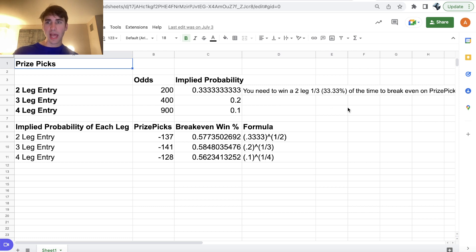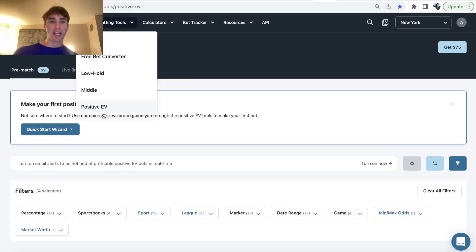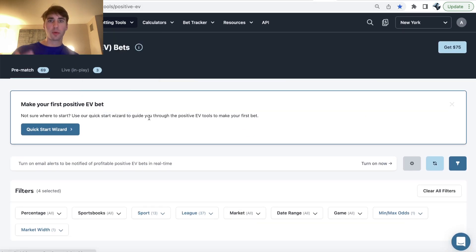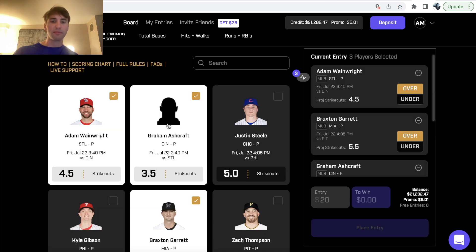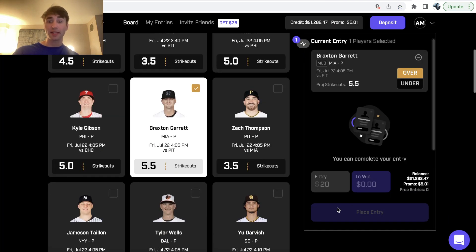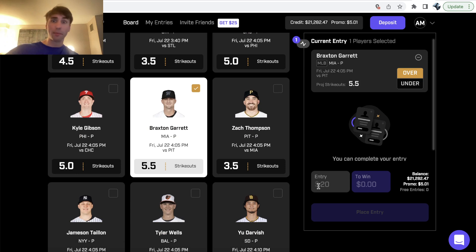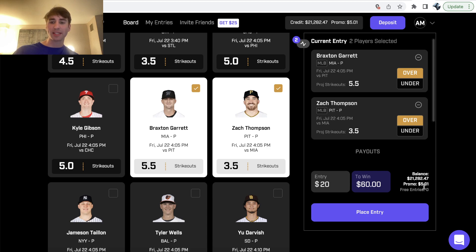So let's go ahead, let's get into my two picks for today. So first, let's start out on the odds jam positive EV betting tool. So we know that prize picks is giving us the implied price of minus 137 on all our picks, but it's called implied price because it's not like you can place a one pick entry on prize picks. You need at least two picks to place an entry.